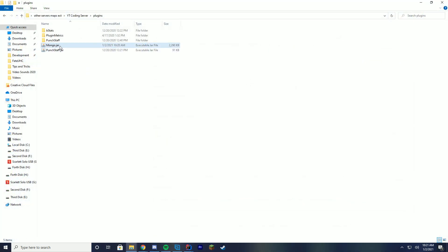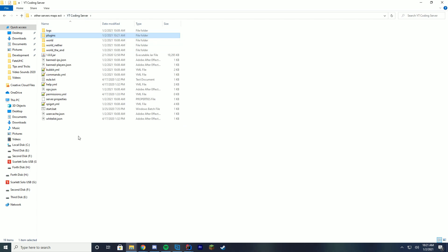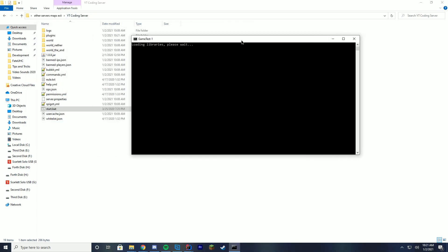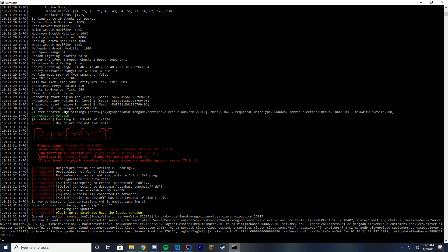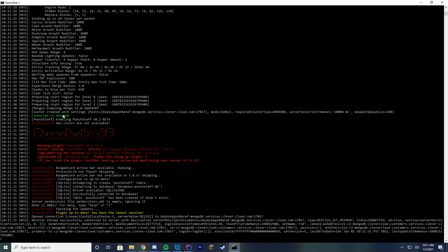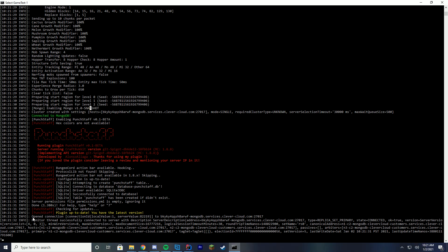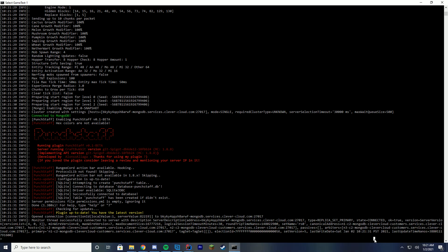Now let's test it. Drag the MongoDB JAR into your coding plugin server and start the server with your start.bat file. What we're waiting for is a green 'Connected to MongoDB' message in the console. You can see it has successfully connected. It also prints cluster-connected and open-connection messages — this is all normal, it's just telling you what's happening as it opens the collection and connects to it. We have successfully connected to our MongoDB.